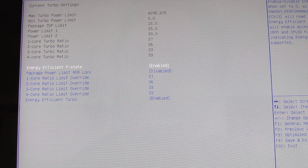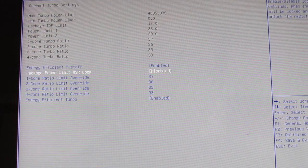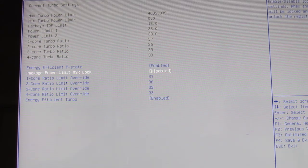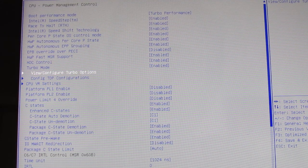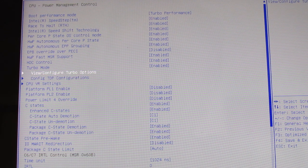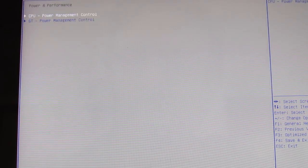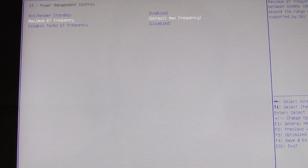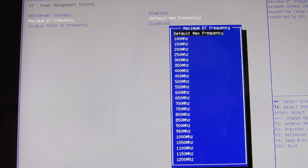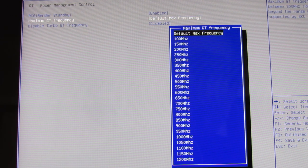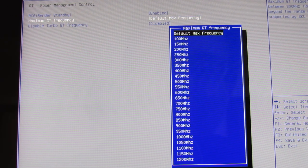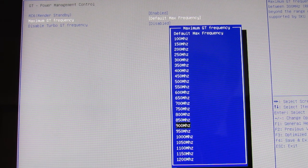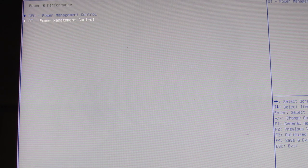You can also go in here and change a couple of other turbo settings. And in power and performance, you can also change the maximum frequency of the graphics processing unit. I just leave it set on default most of the time. But if you wanted to, you could change it to a specific setting, 900, 950, 1100, 1200, and so forth.